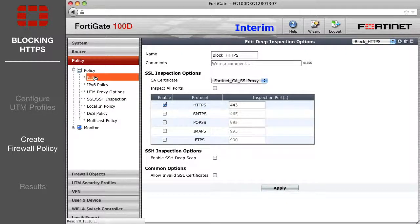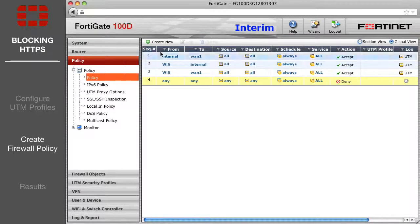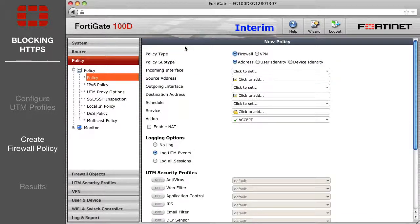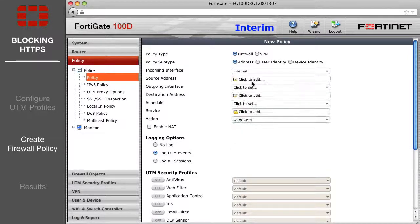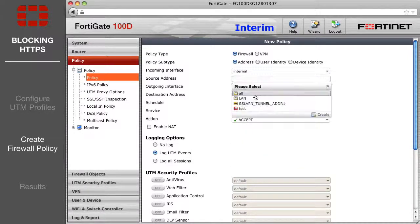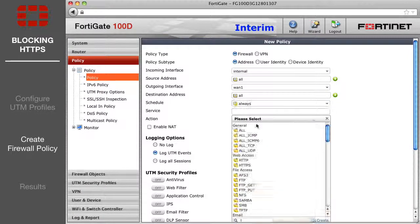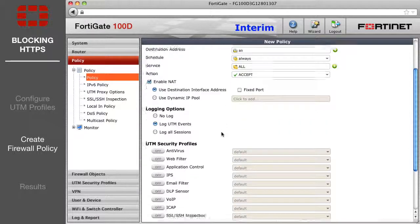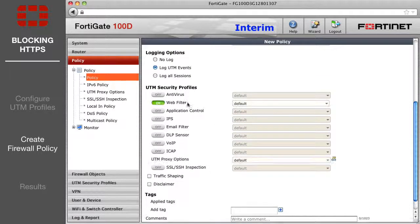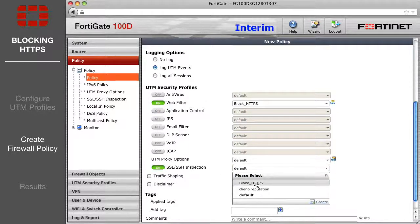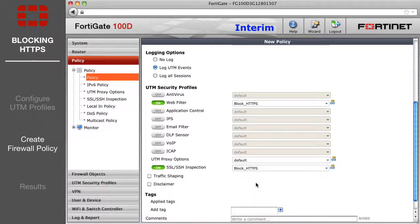Lastly, go to the Policies page and create a new firewall policy from internal to the internet. Enable Web Filter and SSL Inspection under UTM Security Profiles, setting both to use the Block HTTPS profiles that you created.